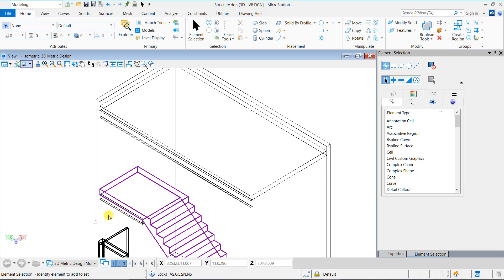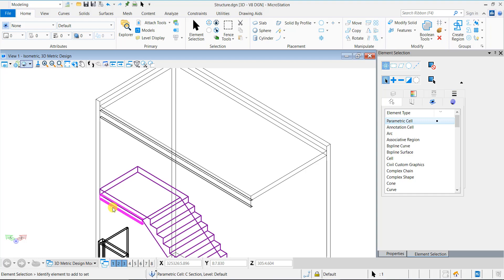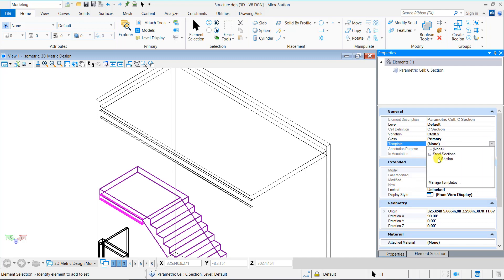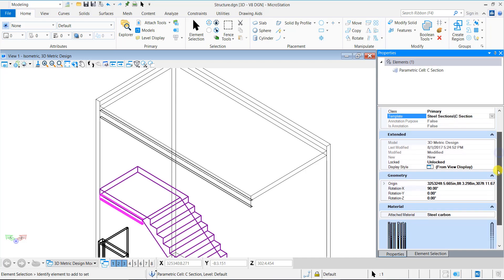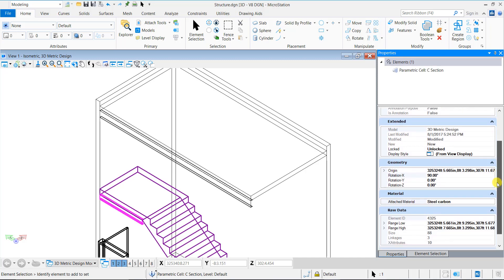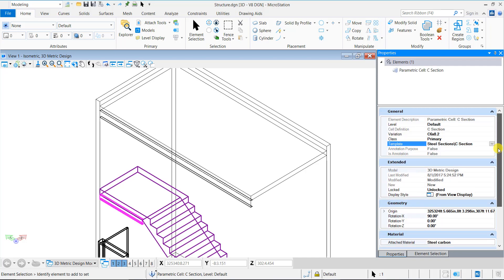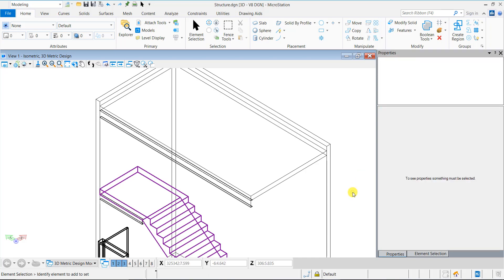Enable the element template association from the Attributes ribbon group. Select the Steel section. And in the Properties pane from the Template drop-down, select an element template to associate. The template name and its associated properties are displayed in the Properties pane. Here I have used a template that I have previously created in a DGN library. You can create custom element templates and store in the DGN file or in a DGN library. Alternatively, you can also associate an element template from the Attributes ribbon group before placing the cell.